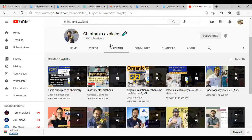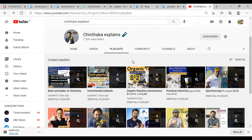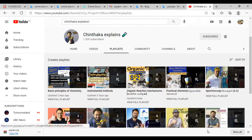If you want to subscribe to our channel, please do not forget to subscribe. I hope you enjoyed this video. Thank you.